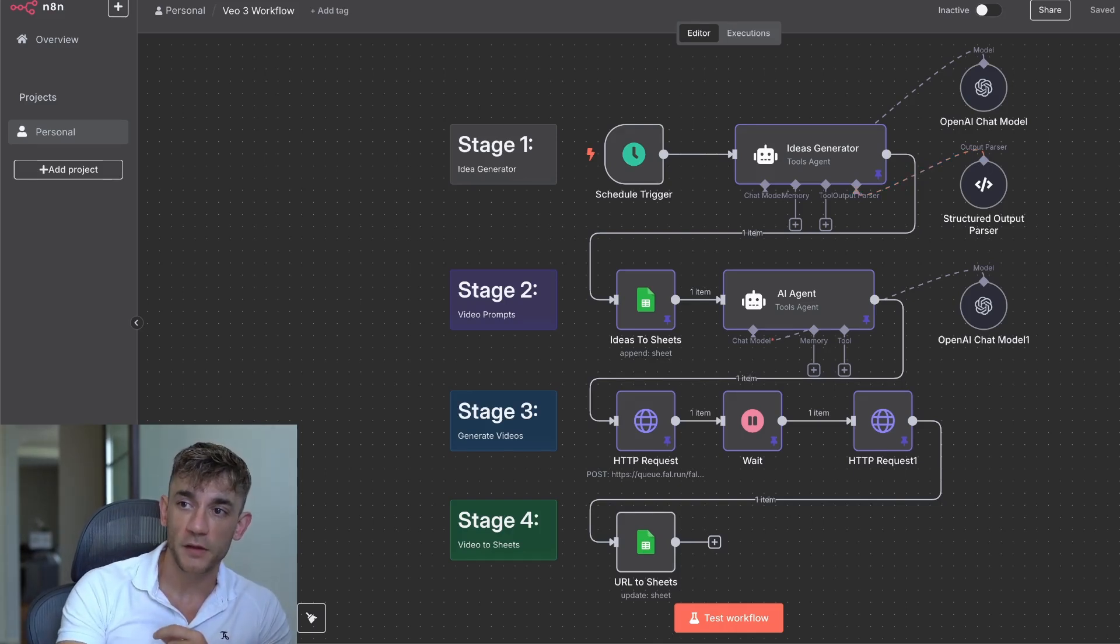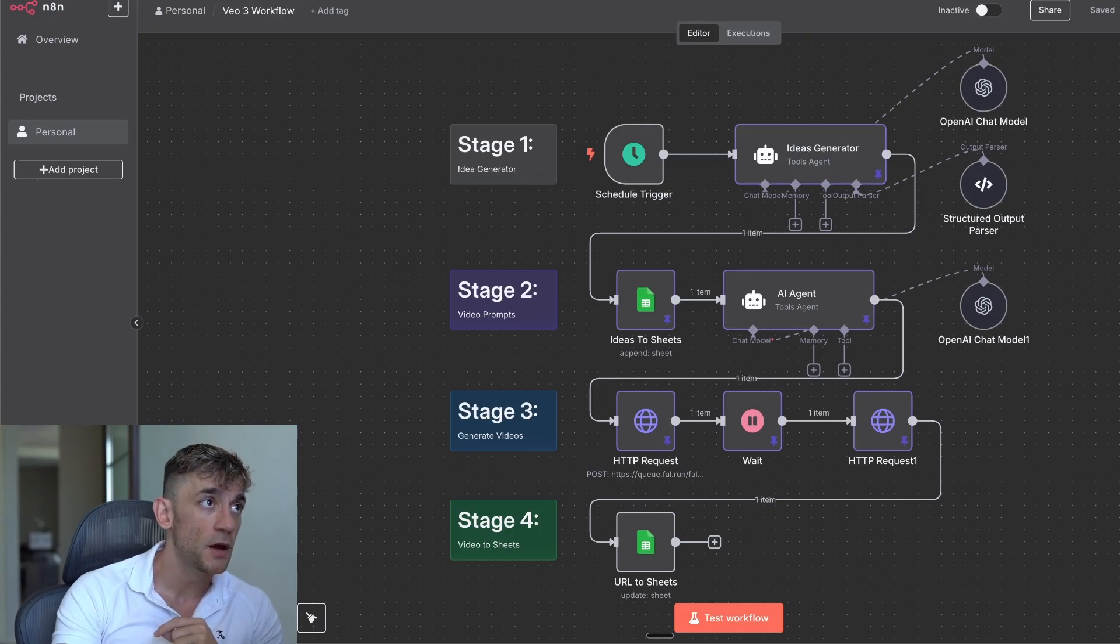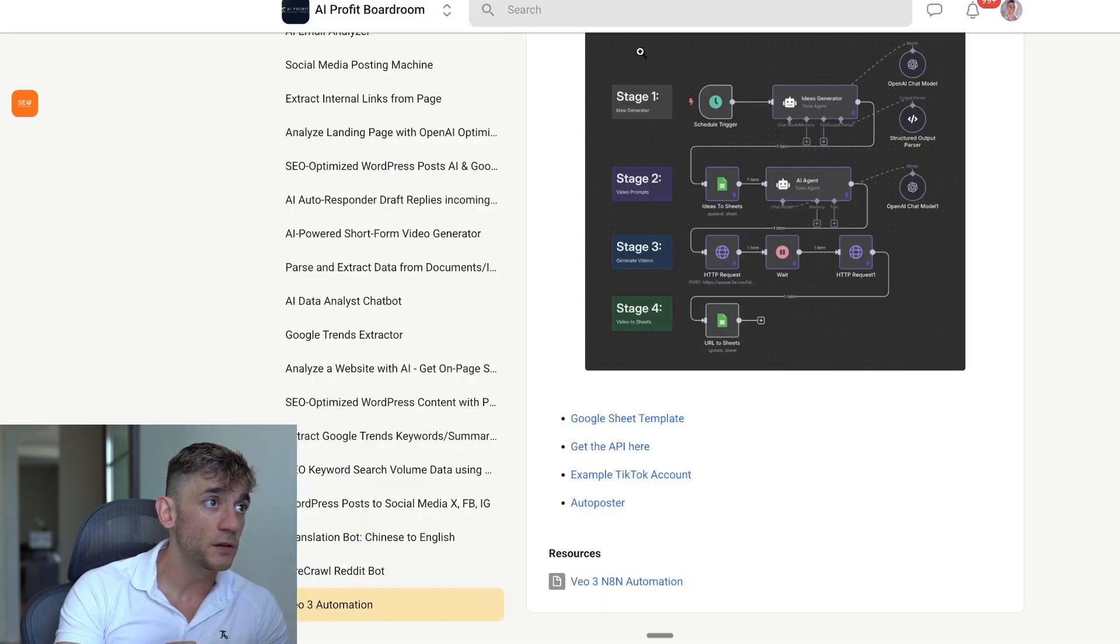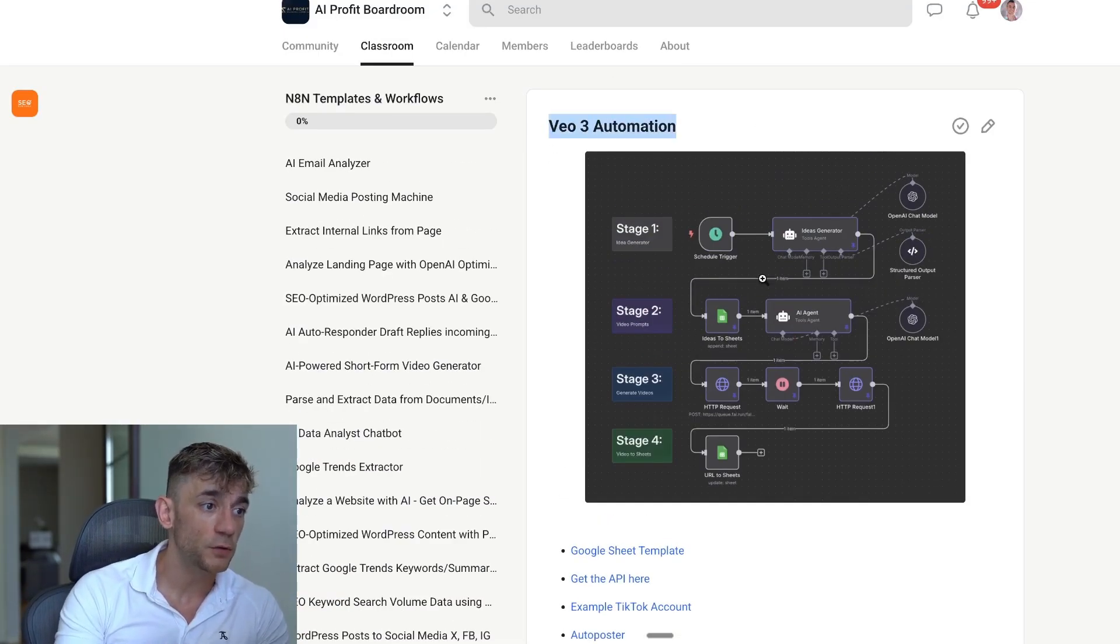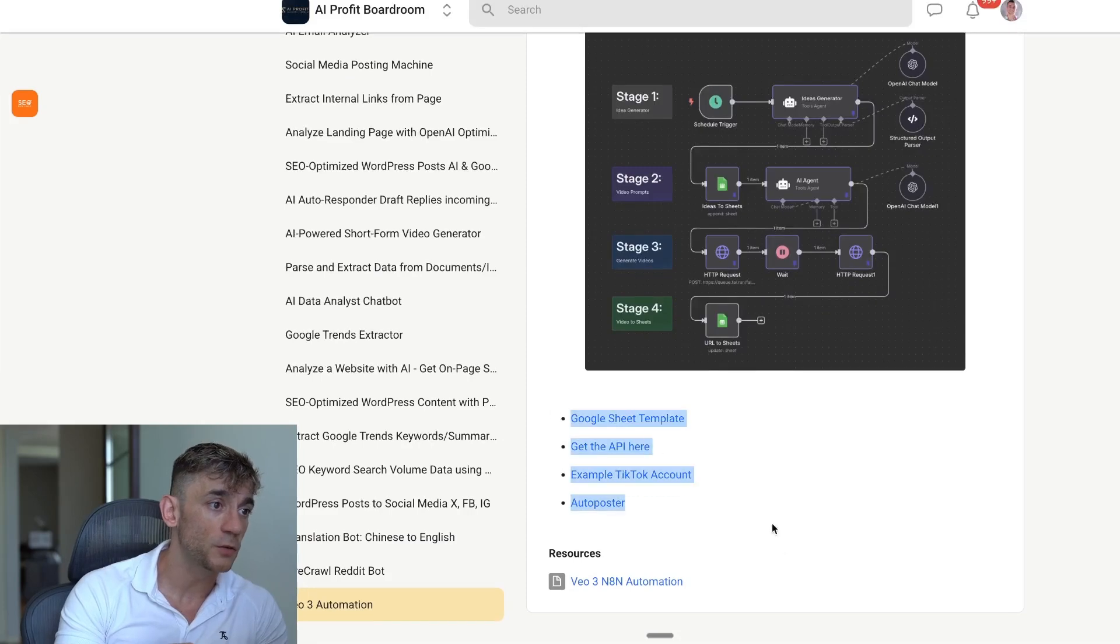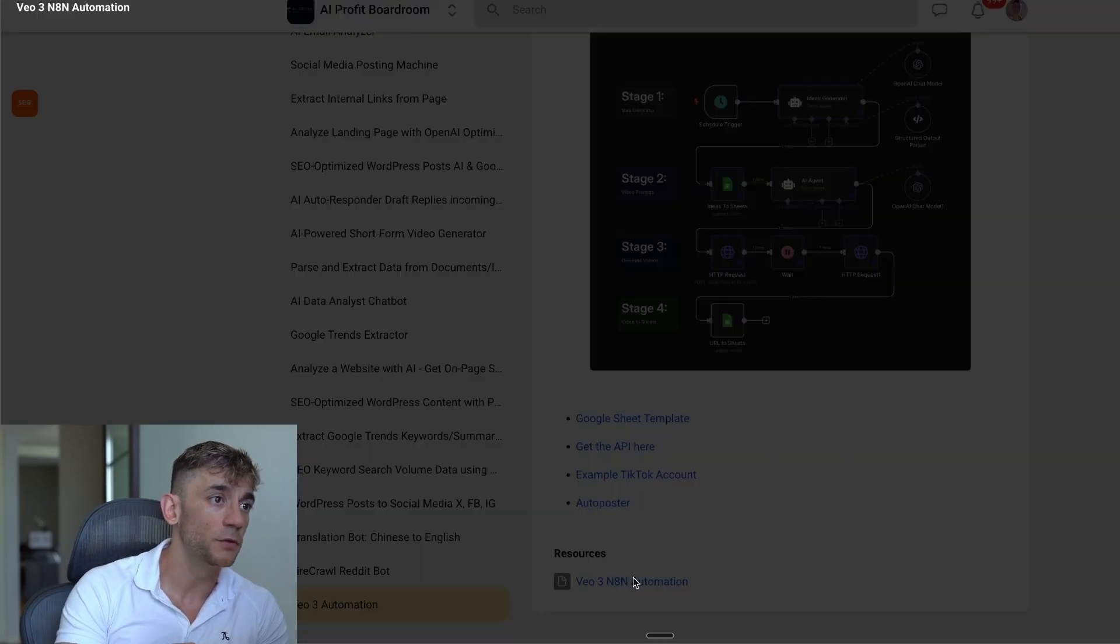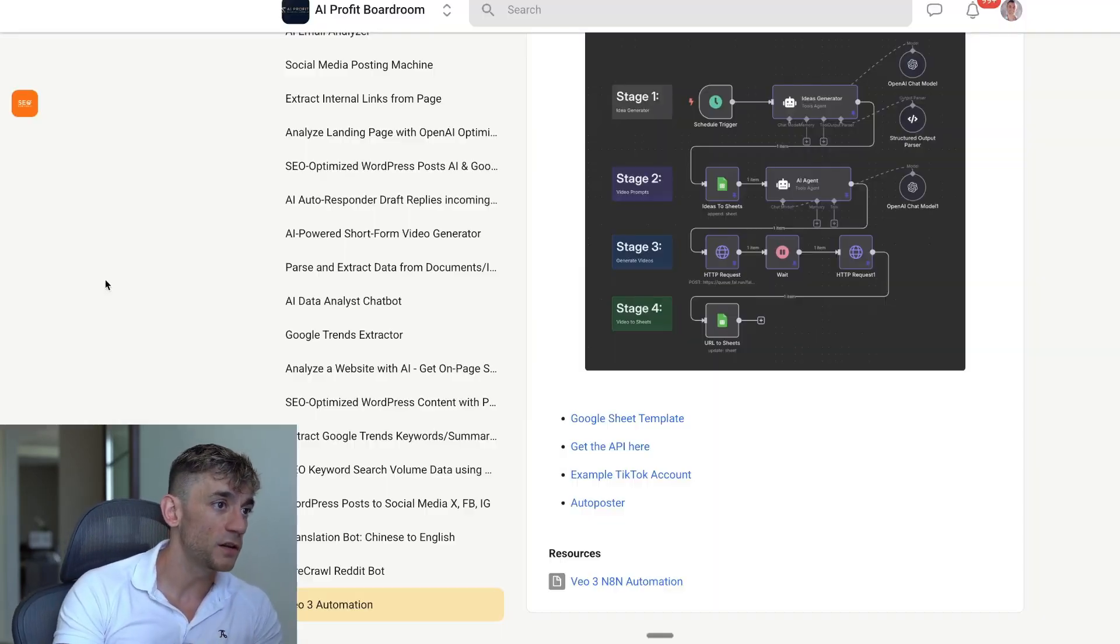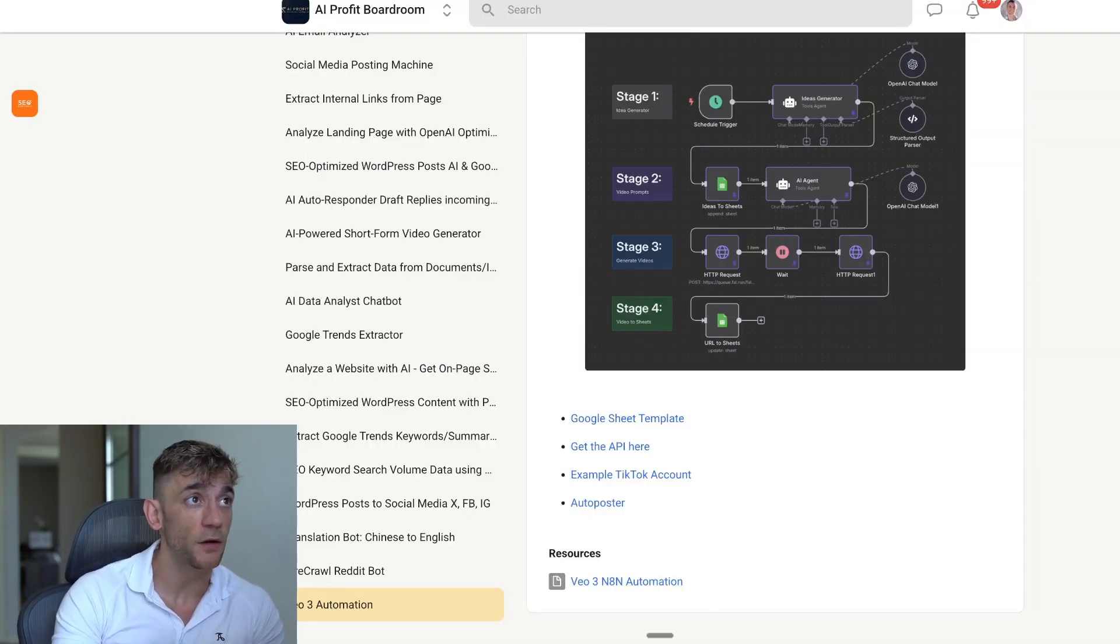Now, step by step, let me run you through exactly how it works and how to use this automation. By the way, if you want to steal this from me, you can get it inside the AI Profit Boardroom. Link in the comments description. Veo3 automation, you can see all the templates right here, plus the importable JSON file so that you can just steal this stuff from me. You don't have to even set it up yourself.